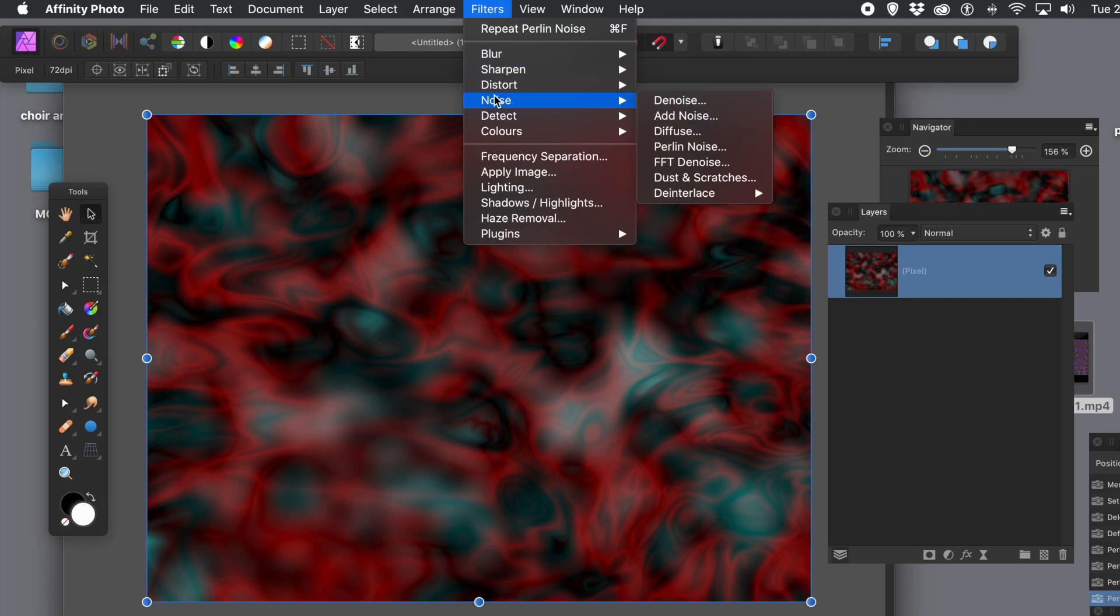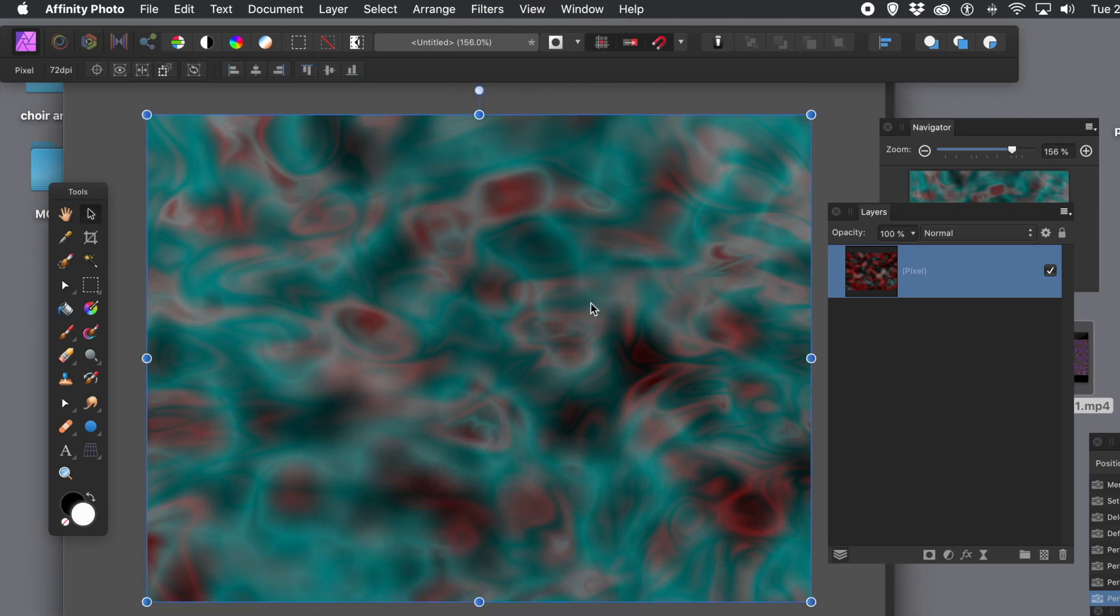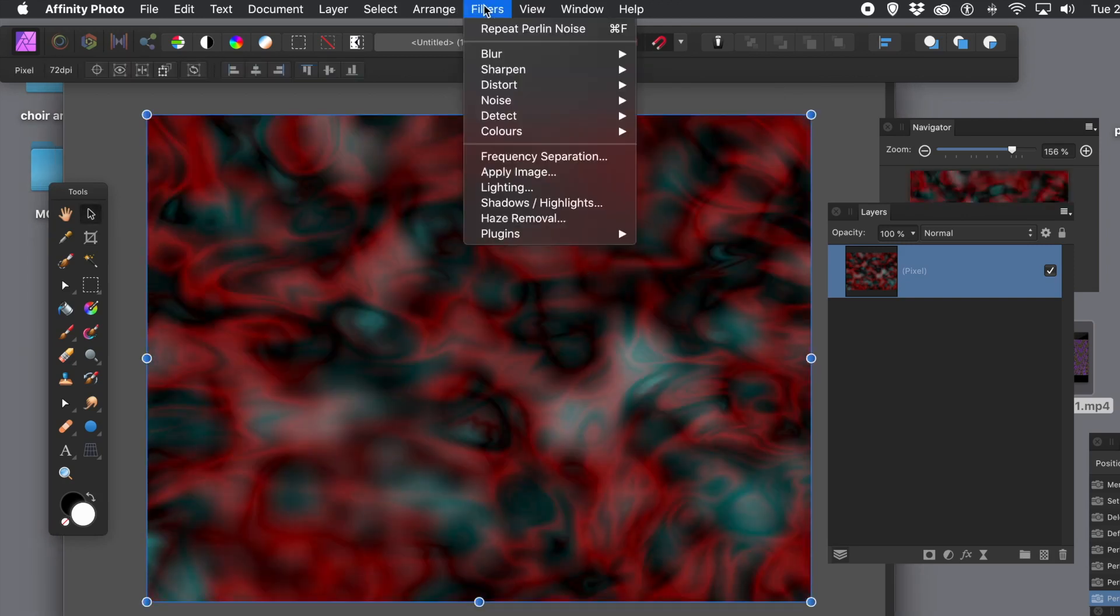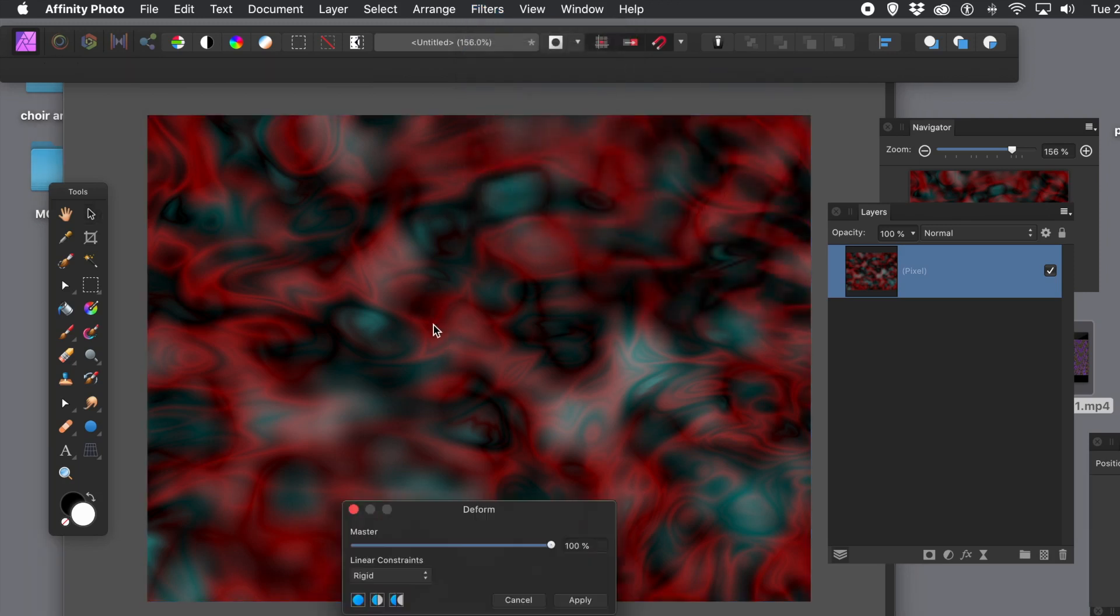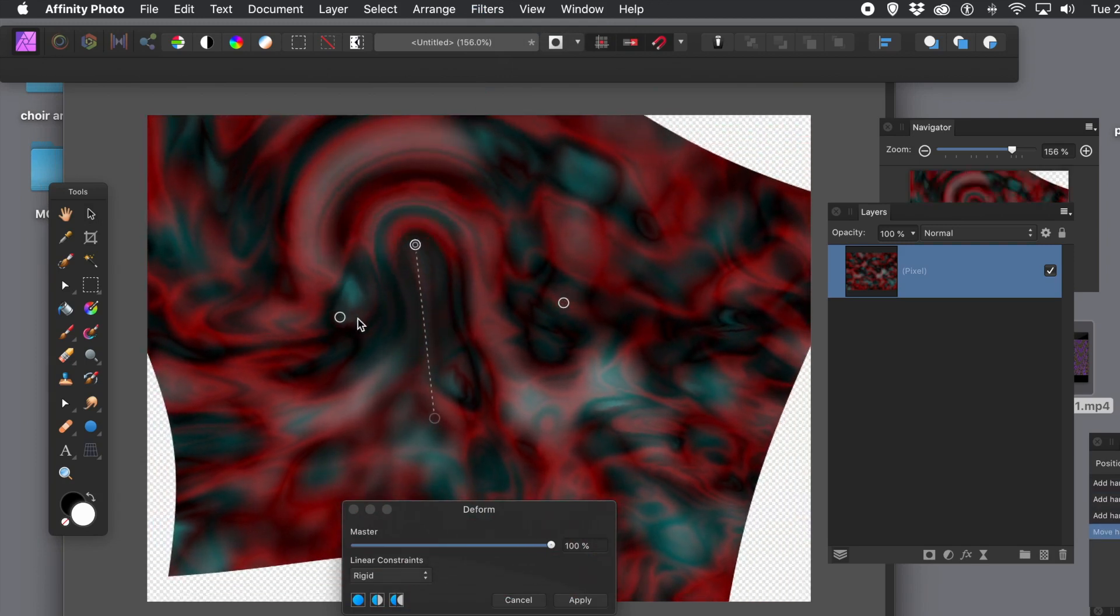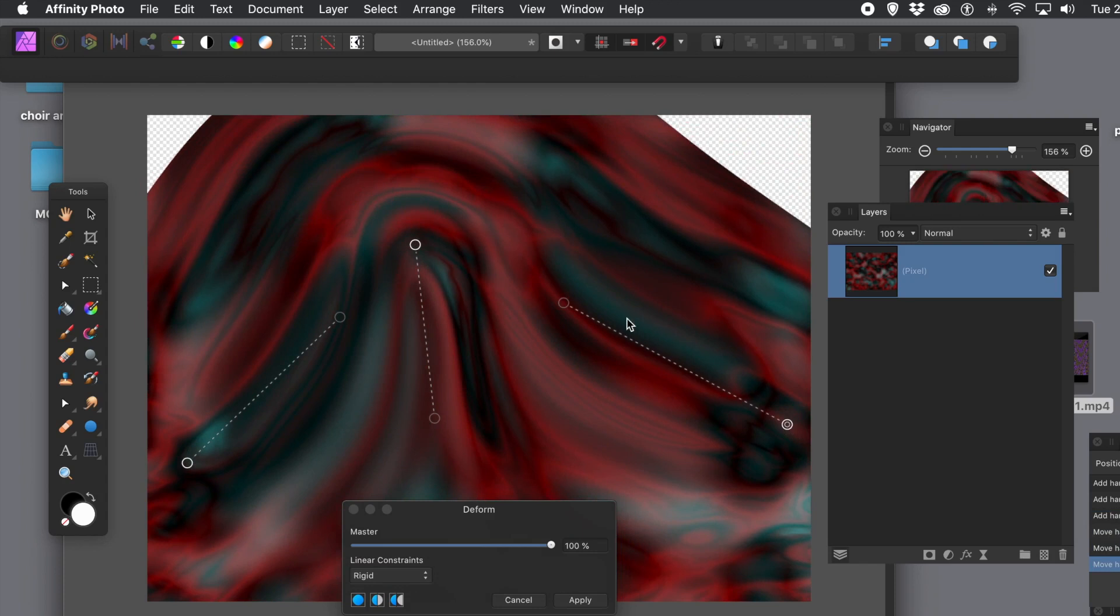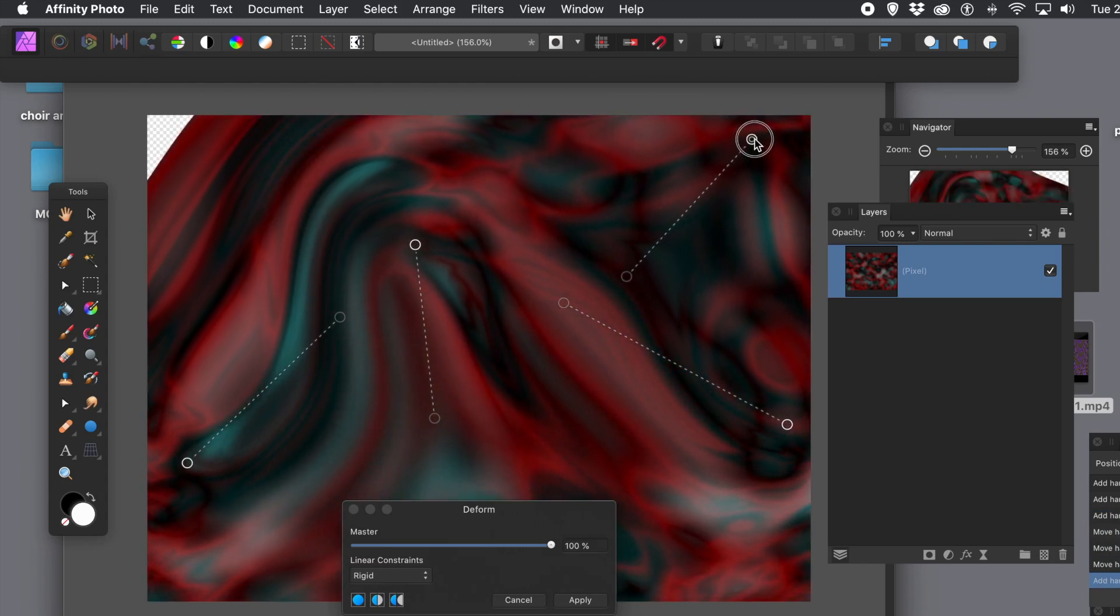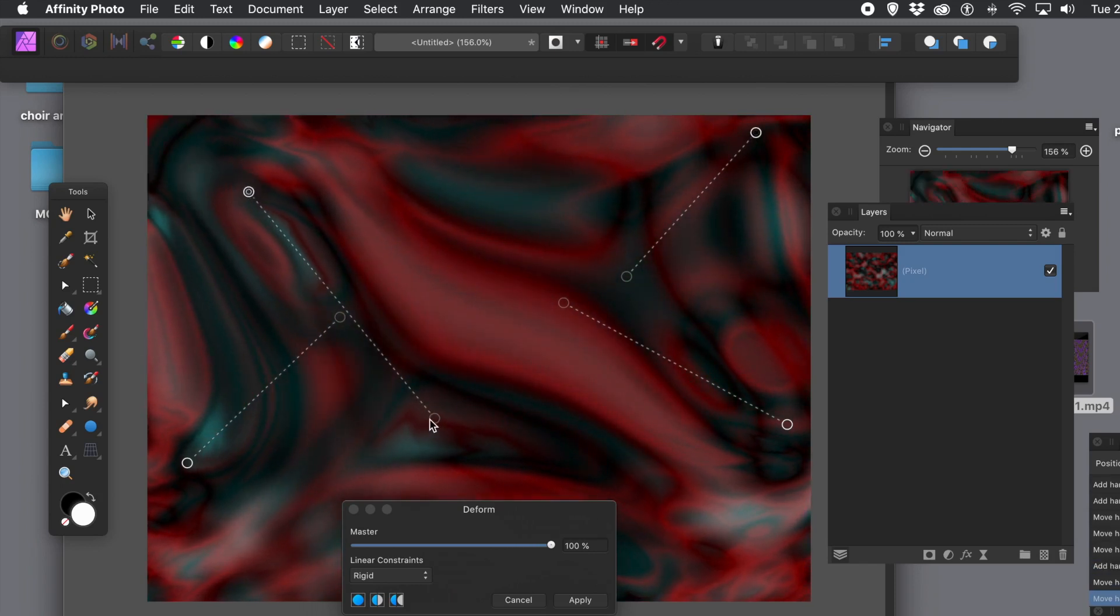Of course, once you've done that, you can always go apply various other effects. Again, deform. So filters menu, distort and deform. And that's all from a very basic combination of Perlin noise, applying the difference all the way through, and a little bit of deform to create some very abstract designs.